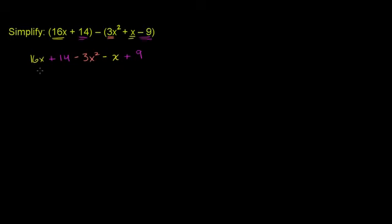And so now we can just combine terms that have the same degree of x in them. I'll start with the highest degree term. The highest degree term right here, and the degree just means x raised to the highest exponent.